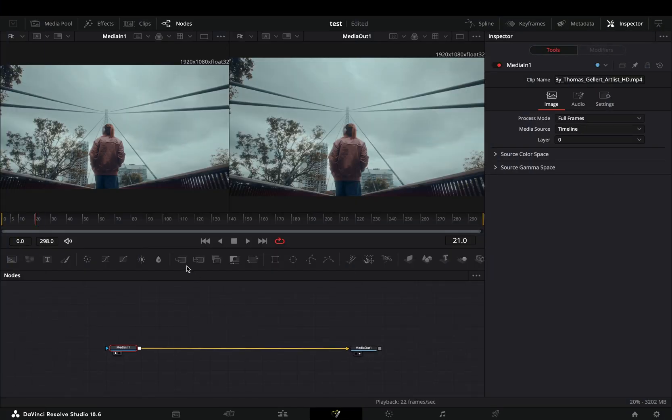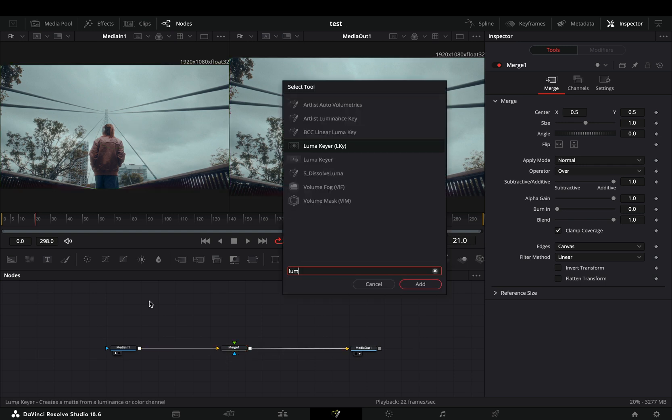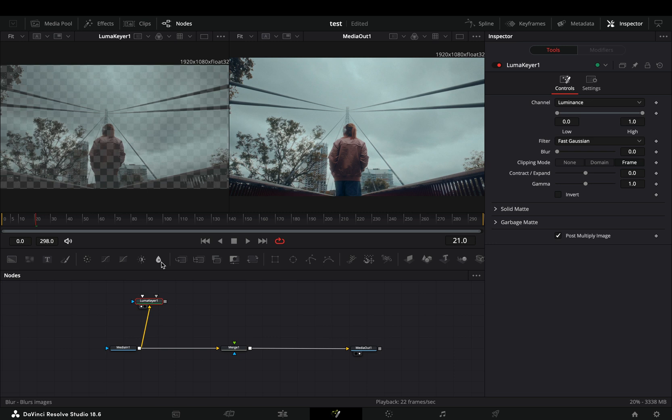Open your clip in the Fusion page and add a merge node. Bring a Luma Keyer node in empty space, connect your clip to this, and drag it to the left viewer.